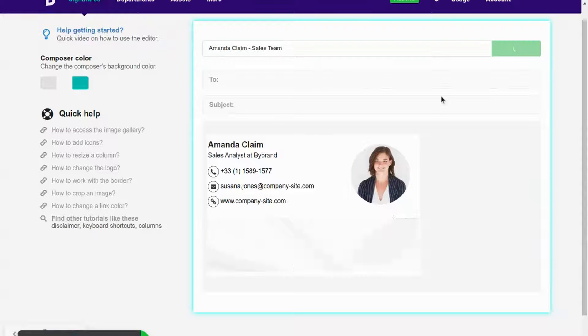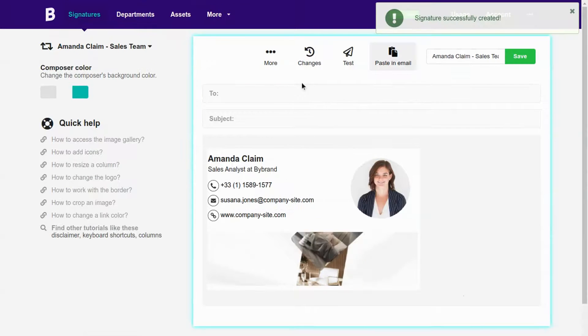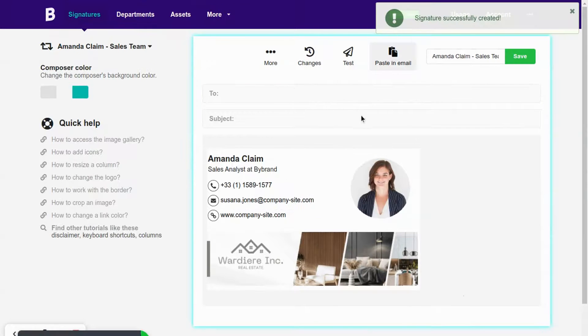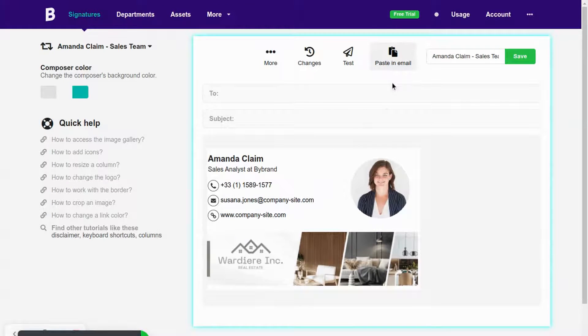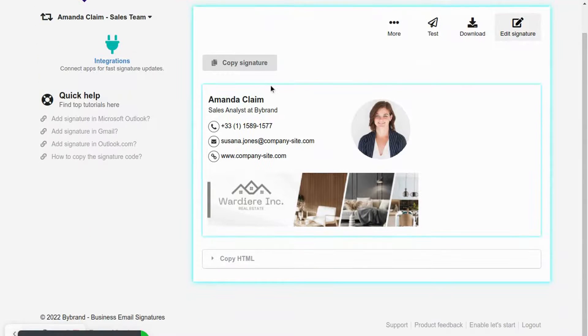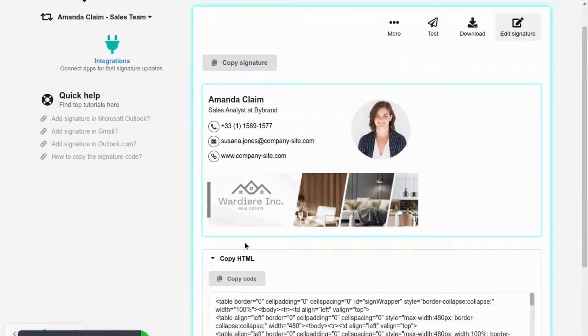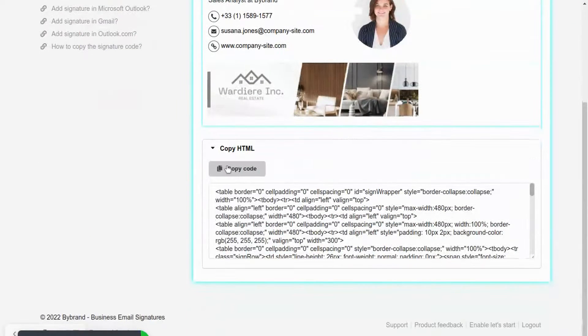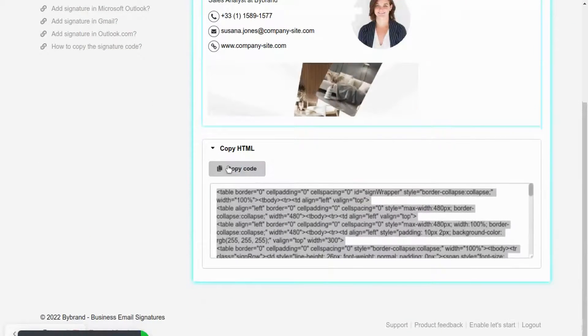When complete, save the signature created and click the paste in email button. In this section copy the HTML code of the email signature.